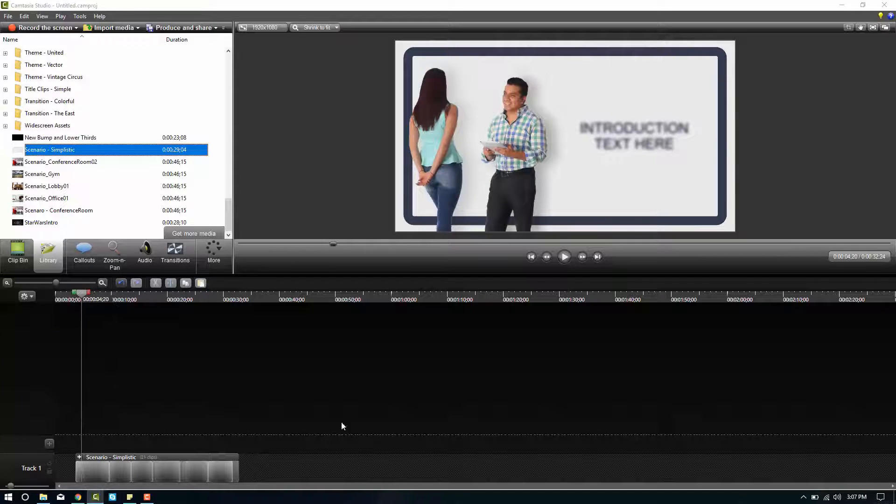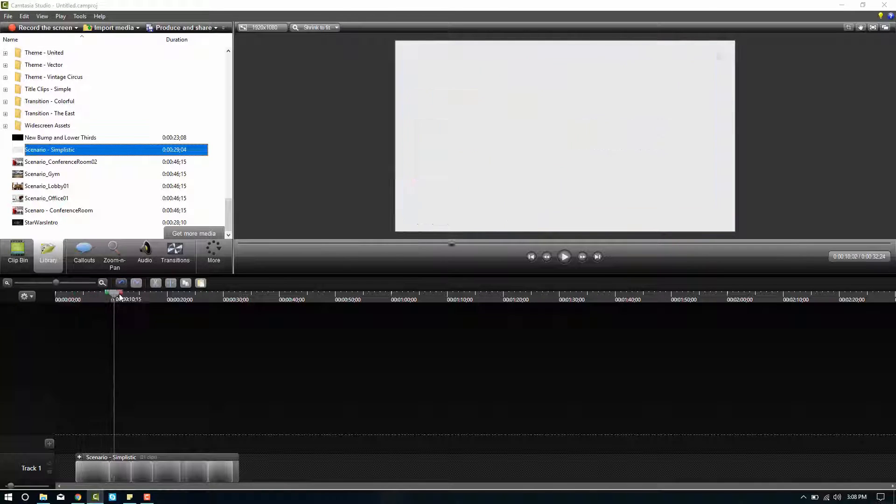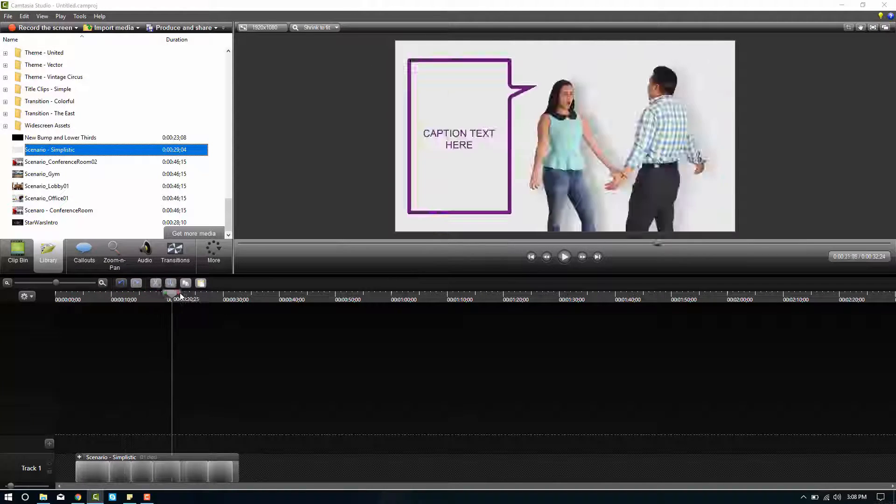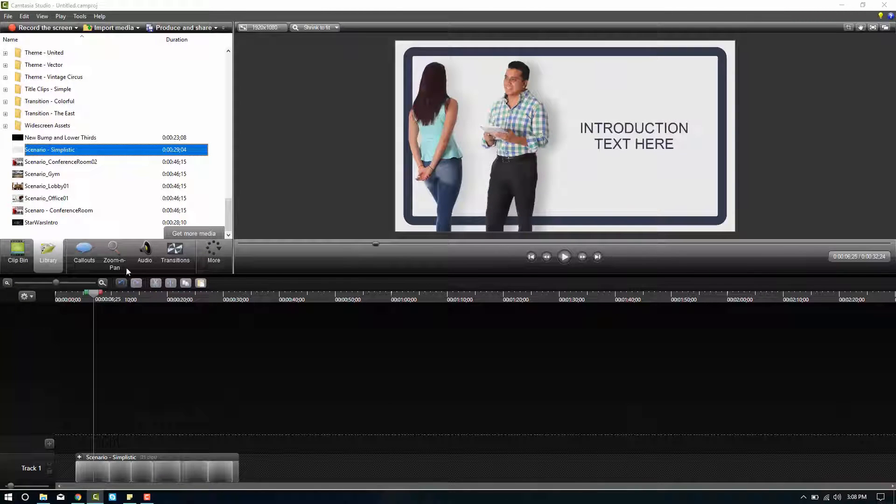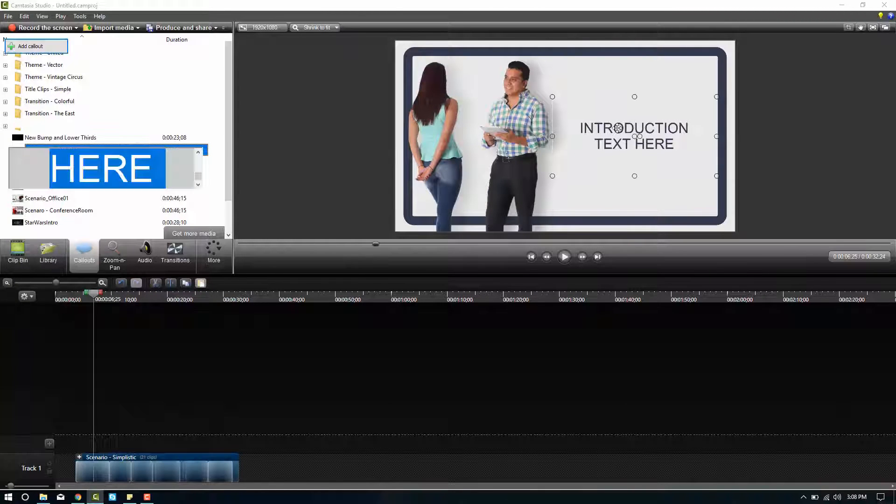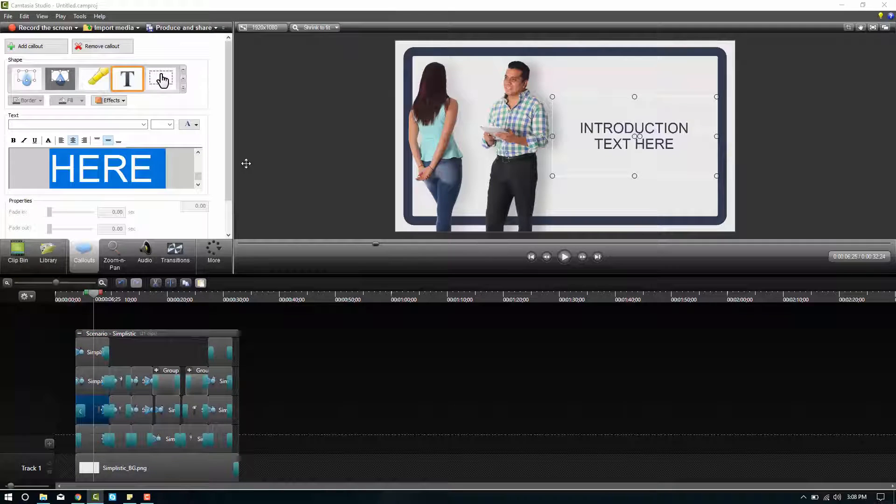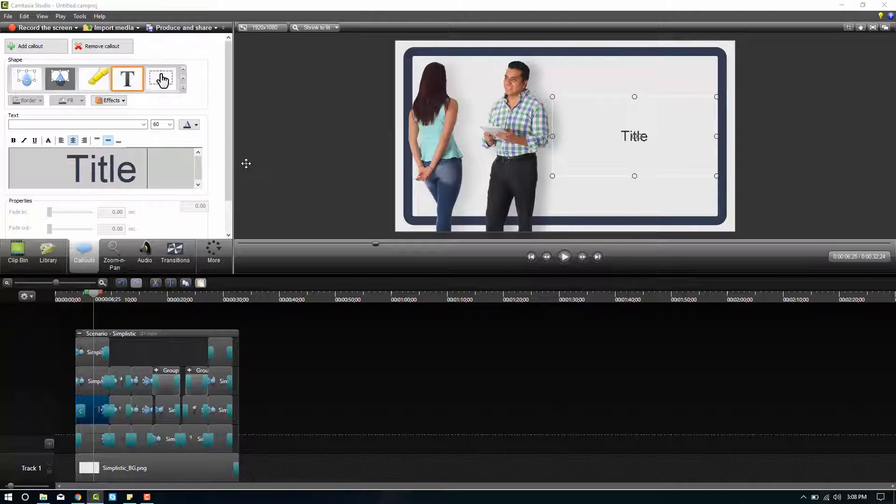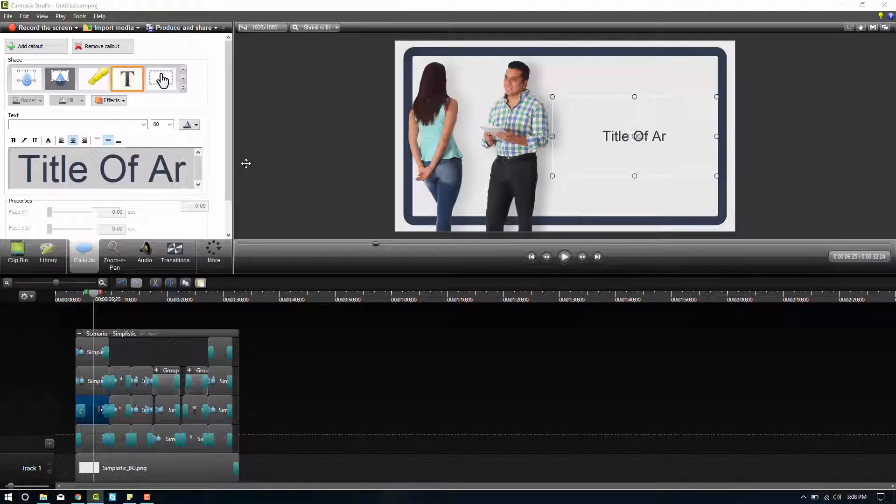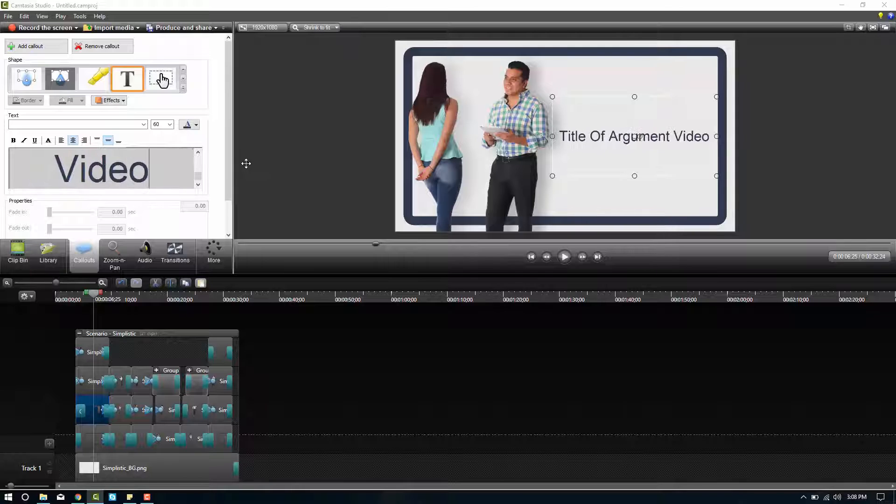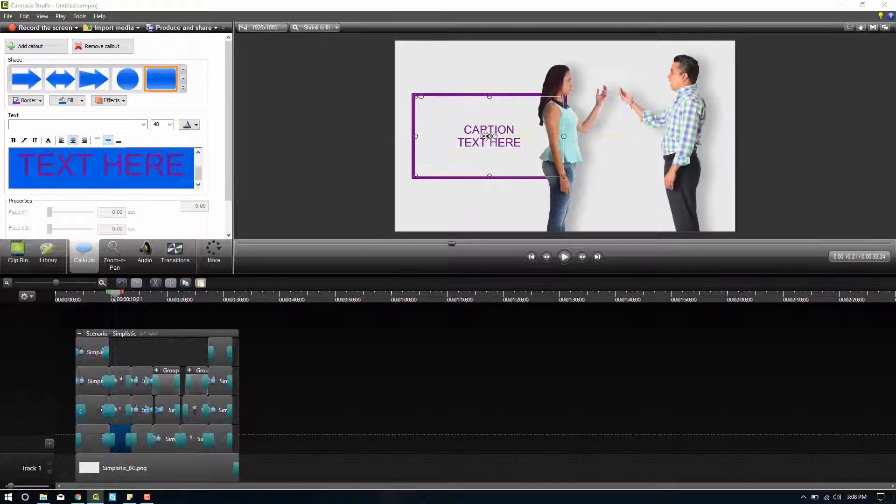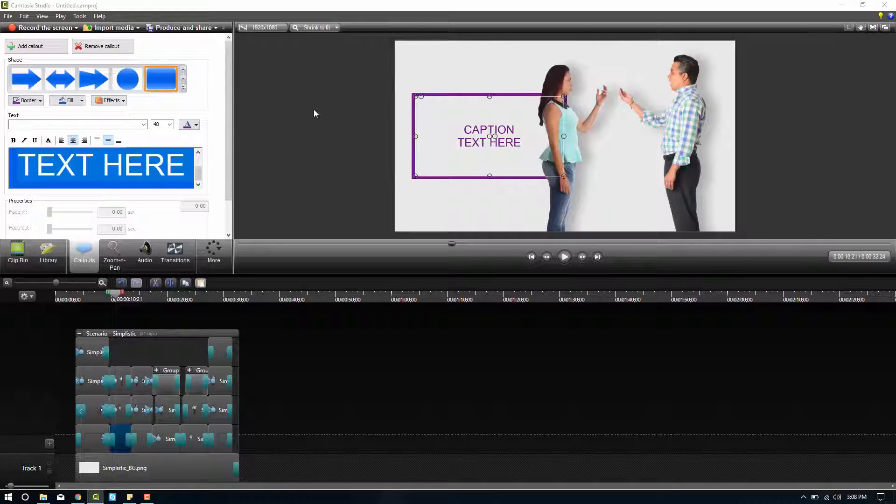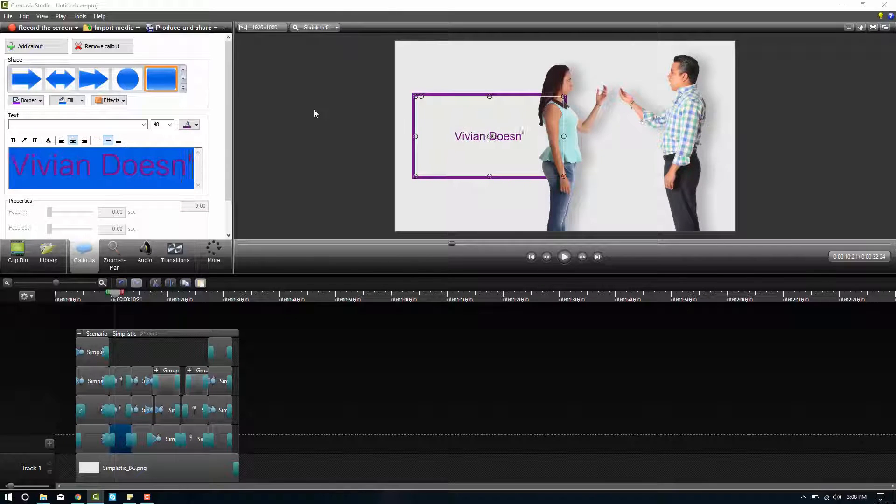We can either ungroup the whole thing or if we really like the order that these slides are in and exactly their timing and everything, all you have to do is go to the place where the text says double click on it and then you can change the text. Title of argument video. So we'll call that one. This one will say, we'll say Vivian doesn't agree.